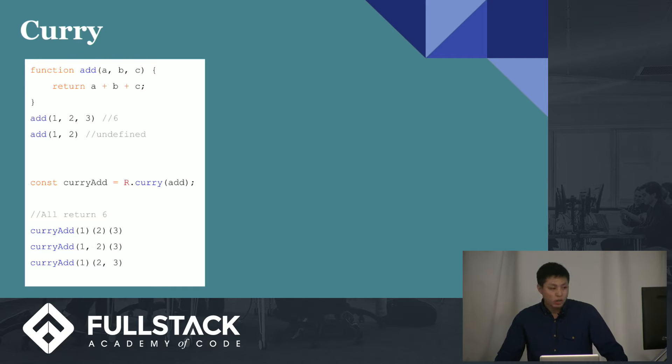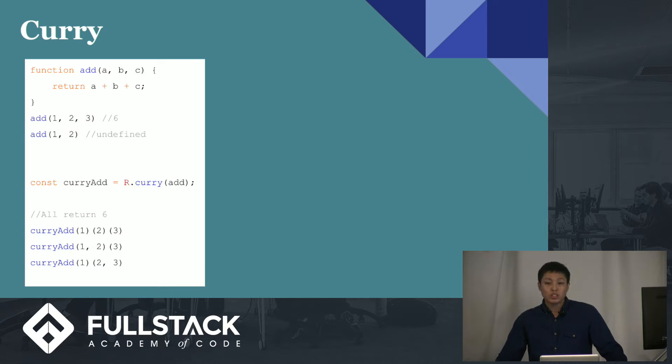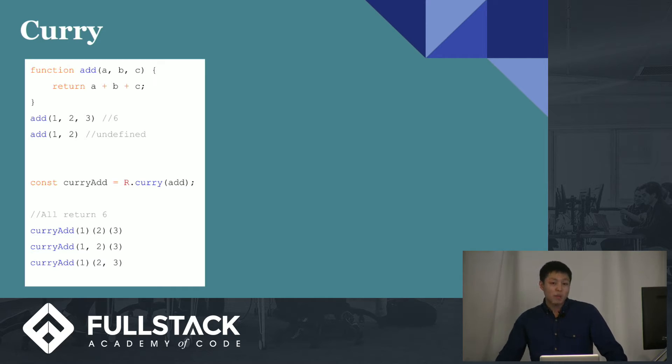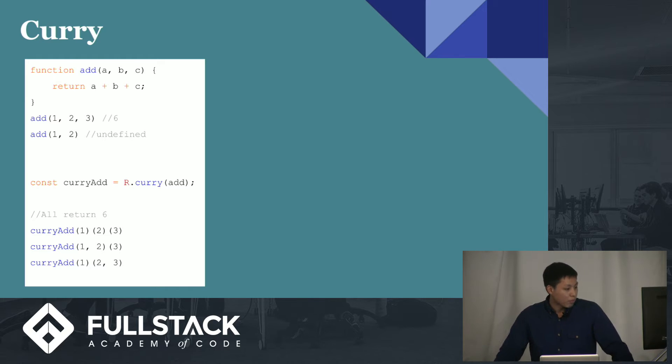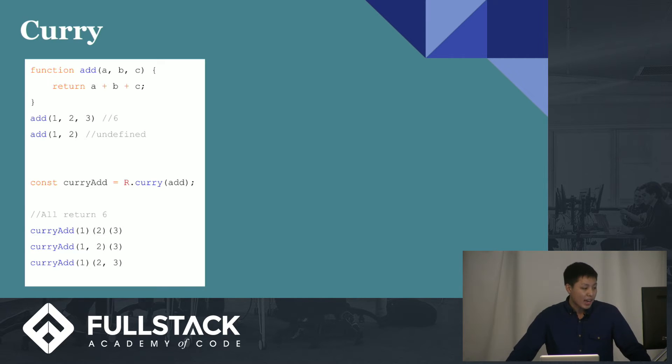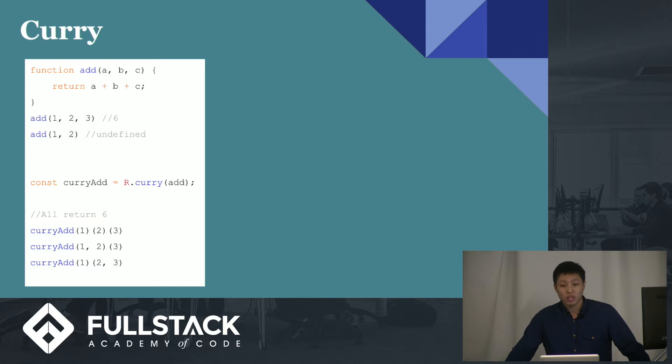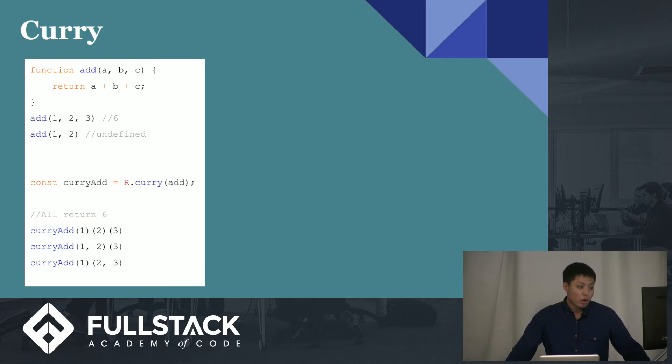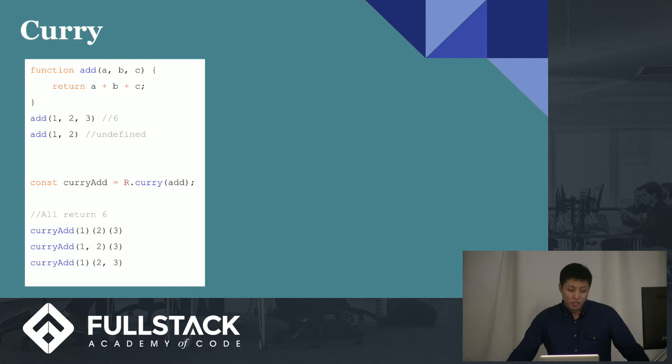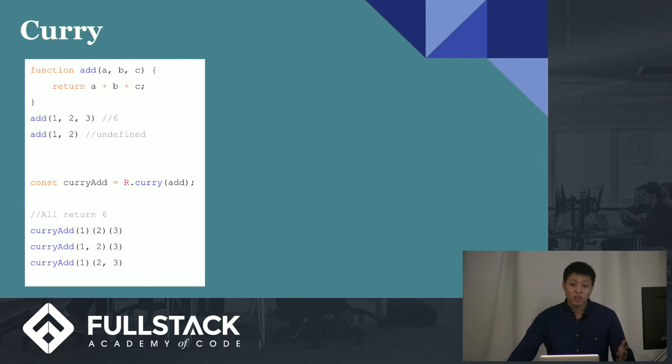But with currying, we could call it with any amount of arguments, and it would still run and won't give us an error or undefined. So if you see below, constant curry add equals R.curry. That means that any amount of arguments that we pass into it will still return something. Now, if you see below curry add, I could invoke it with one parameter, then another, and then another, or I could do two arguments and then another one, or I could do any which way. But it won't evaluate until all the arguments are passed in. If not enough arguments are passed in, then it will just return a function that waits until the rest of the arguments are passed in to be evaluated.